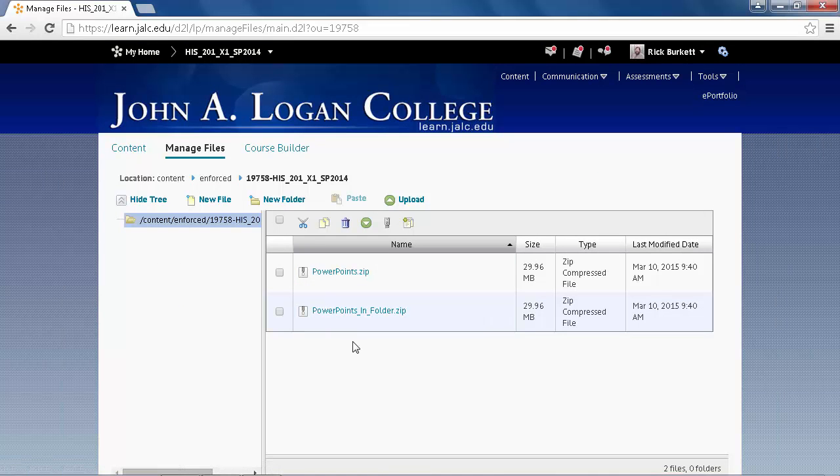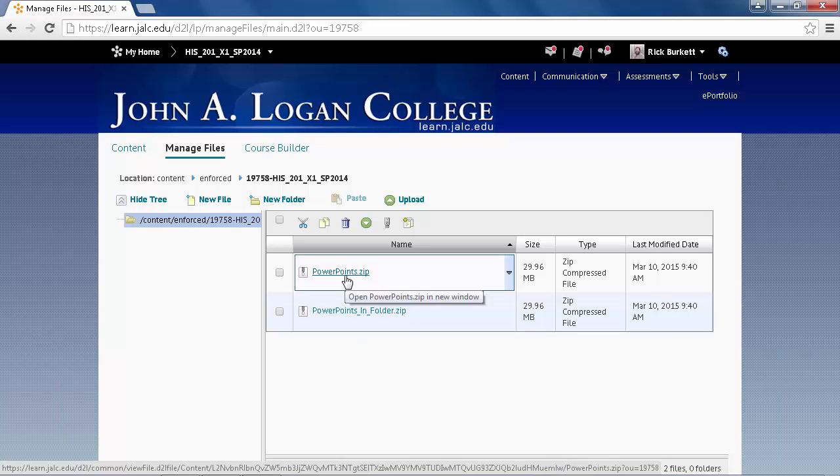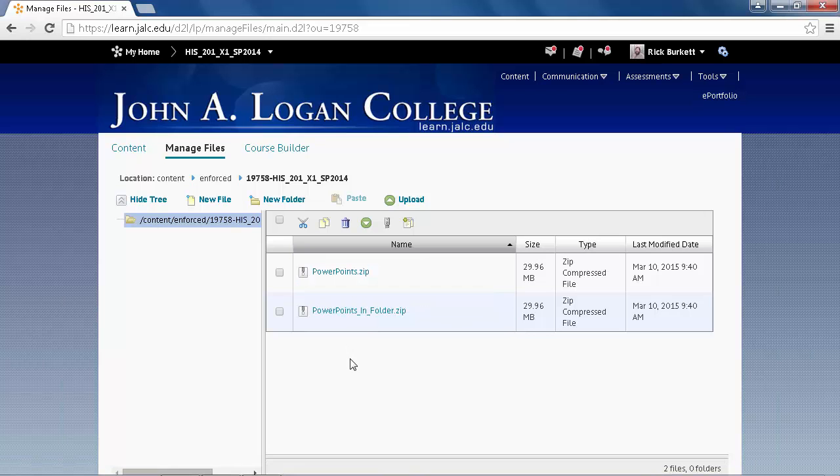Okay, now let's talk about the differences. Now there is a video on how to compress and create these two types of files, or these two types of compressed folders. This one consists of three documents that were not inside of a folder, or were not compressed inside of a folder. So when they're decompressed, they're going to go right into this area and not be placed in a folder.